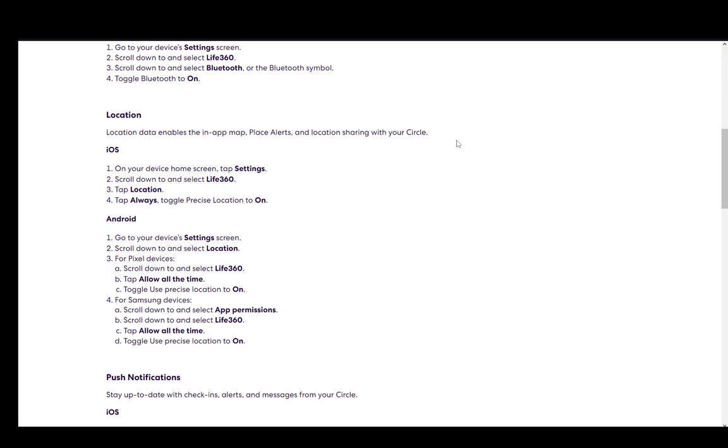Firstly on iOS, you need to be on your device home screen and tap on Settings. Then scroll down and select Life360. Tap Location and tap Always. Toggle Precise Location to On and then it will work perfectly.